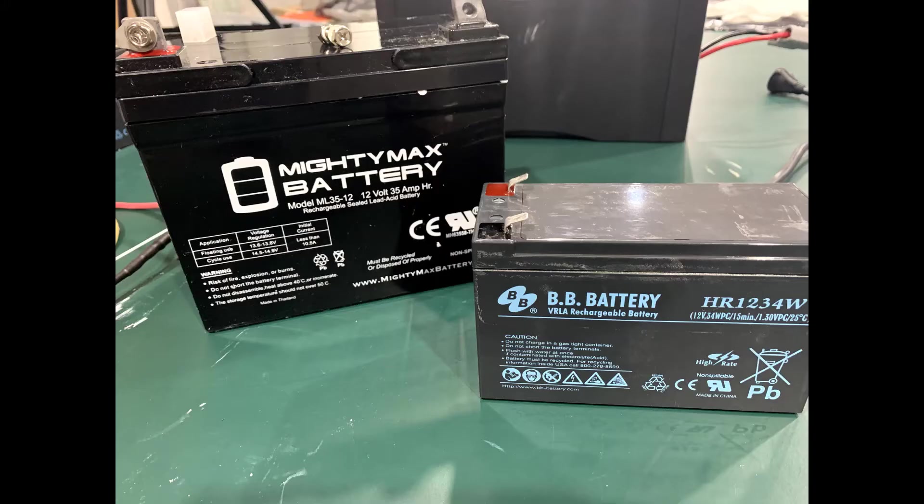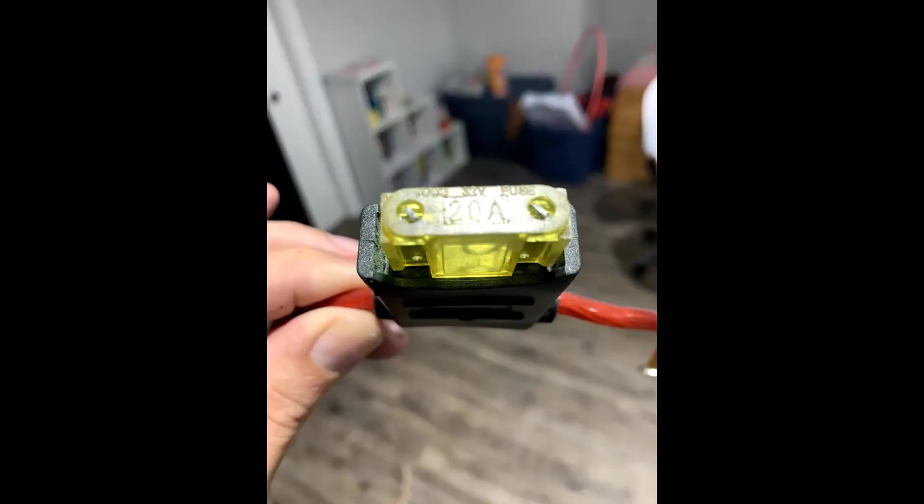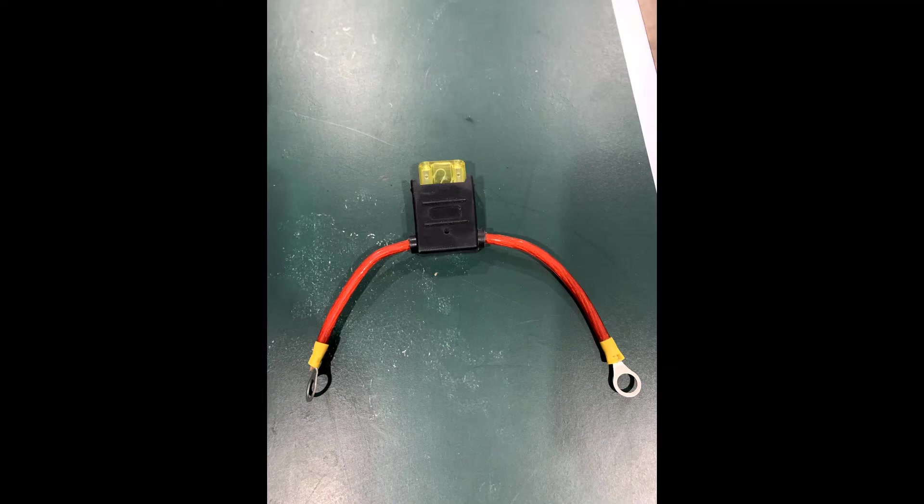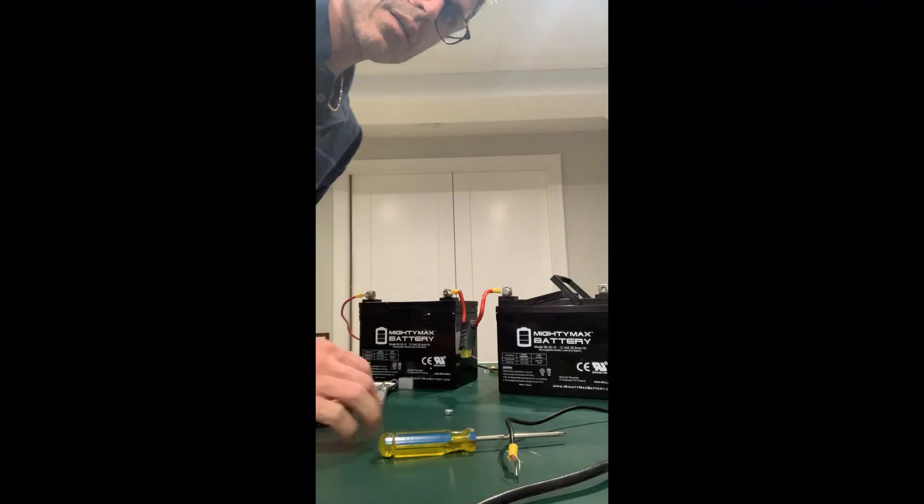This is the original battery on the right and the bigger 35 amp hour battery on the left. I decided to use a fuse just in case there was a short circuit. This is a 20 amp fuse, which I hooked up to one quarter inch ring terminals for this purpose.